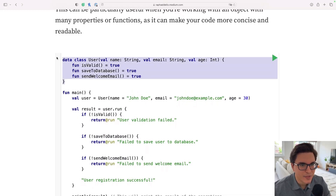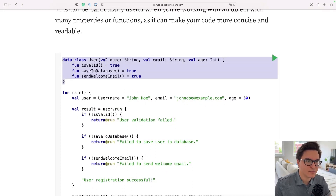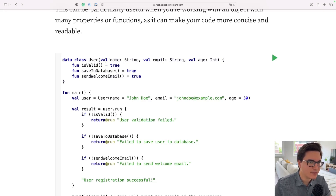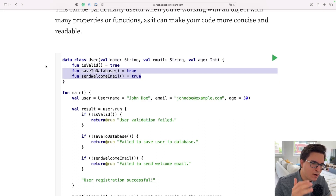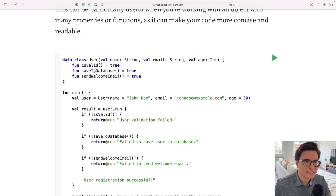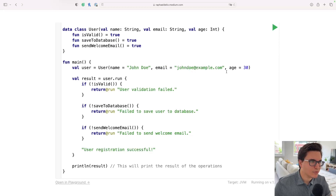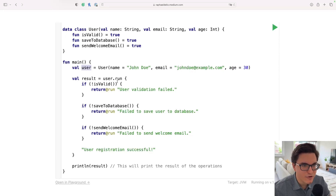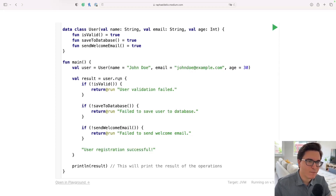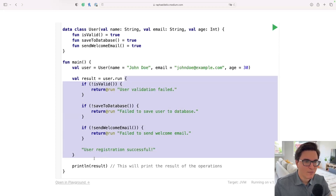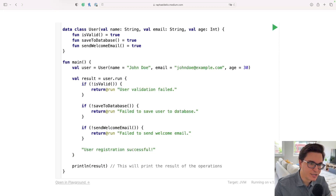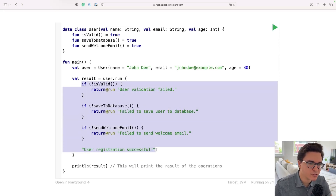In this example, I defined a data class called User that receives several parameters such as name, email, and age. We have some mocked functions — saveToDatabase and sendWelcomeEmail — which always return true for the sake of the example. We then initialize a user as John Doe, email john.doe@example.com, age 30. We get this variable and start a run scope function on it.